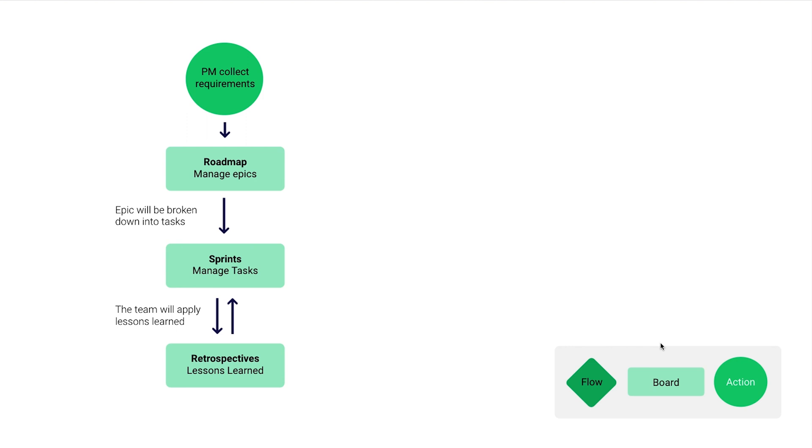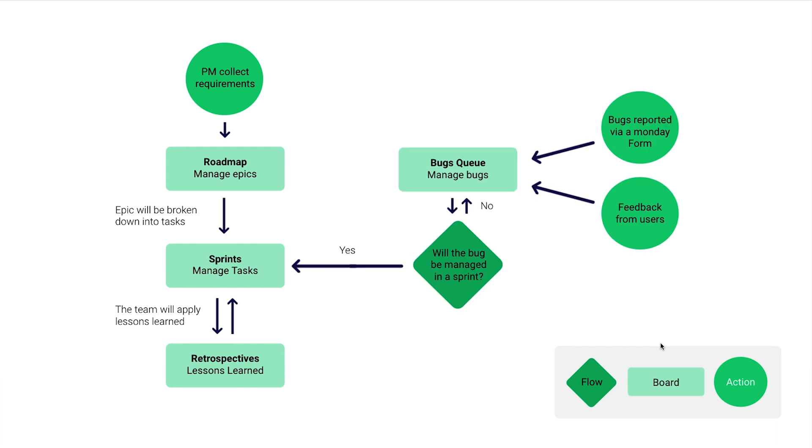We also have a bugs process. We have a bugs board where bugs can be reported via a monday.com form or we can get feedback from users. We can add bugs directly on the board or use a form to submit bugs. Anyone externally who doesn't have a monday.com account can submit a bug using a form. For example, sales teams or client-facing teams can report bugs that way.